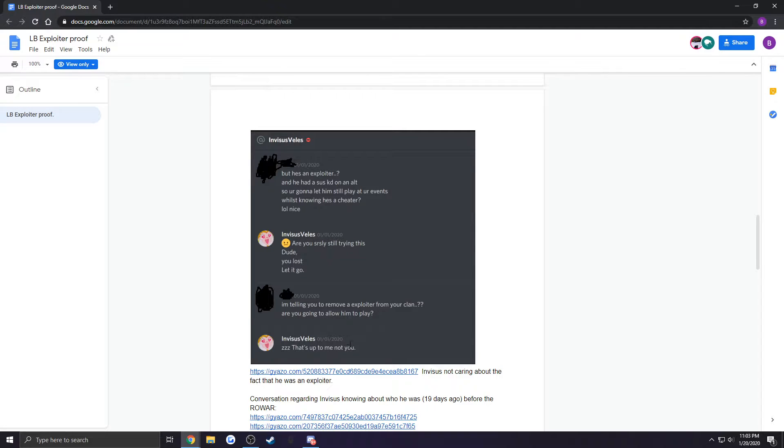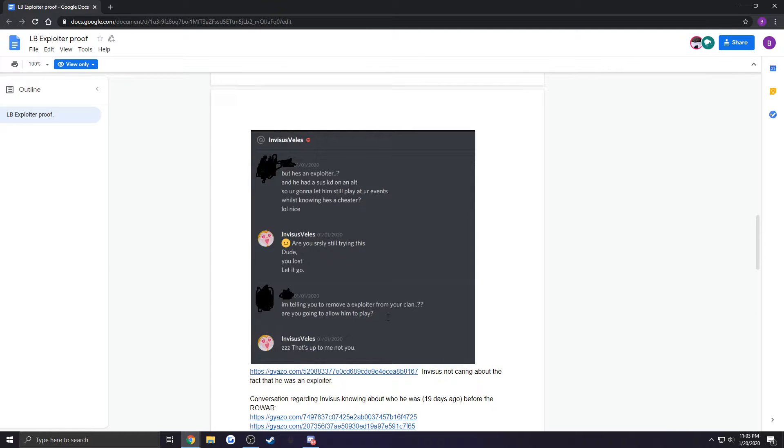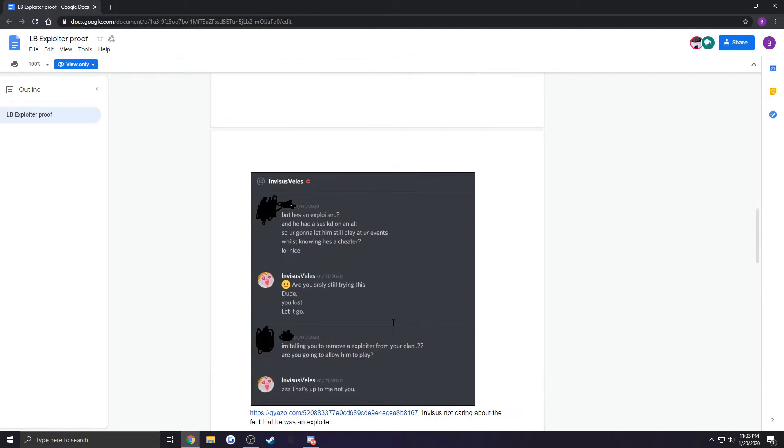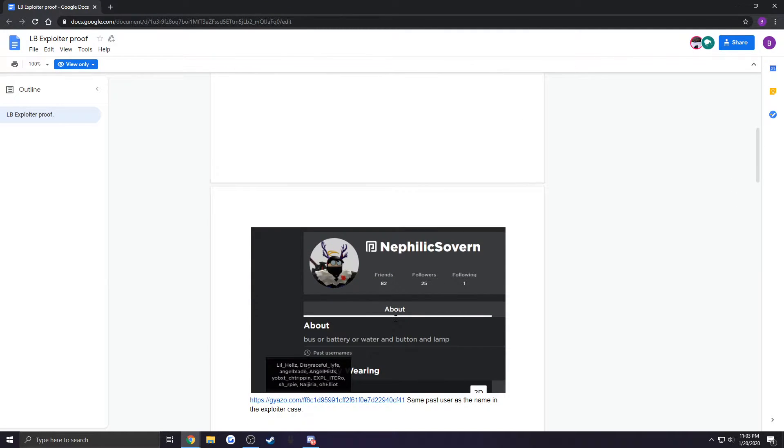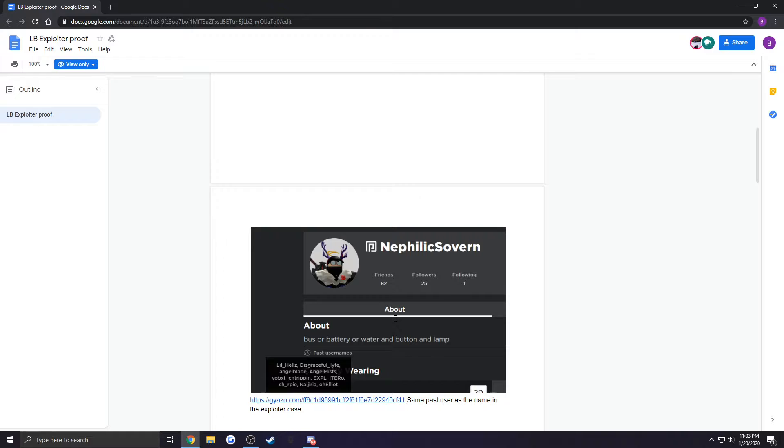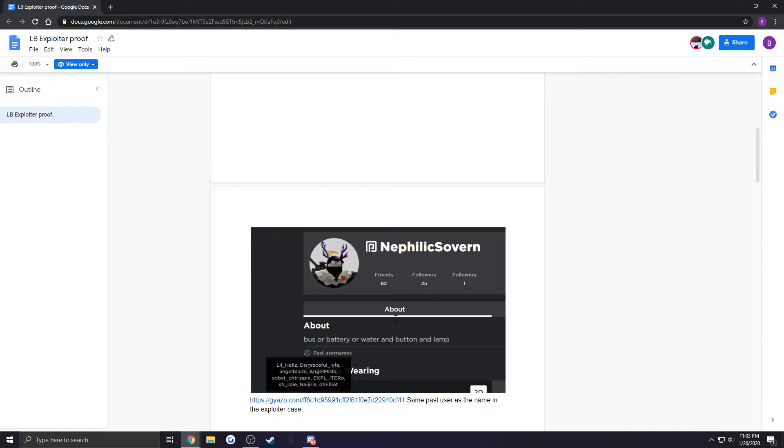He says, 'dude, that's your loss, let it go, that's up to me, not you,' talking about him having the exploiter in his clan. Then the first couple days of the war, Felix Sovereign is in LB and SEC exported so he can't play. So what does he do? He goes on Fairy Fire.